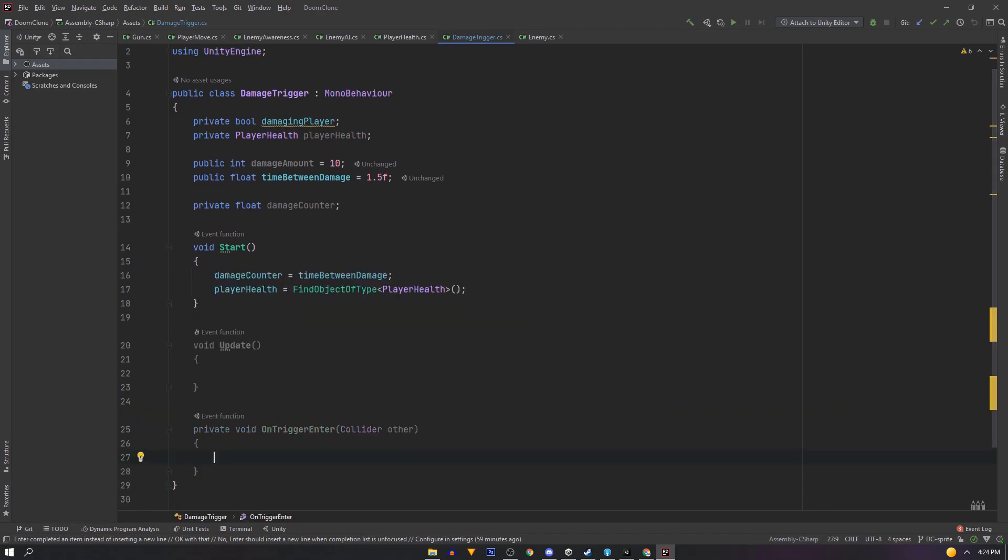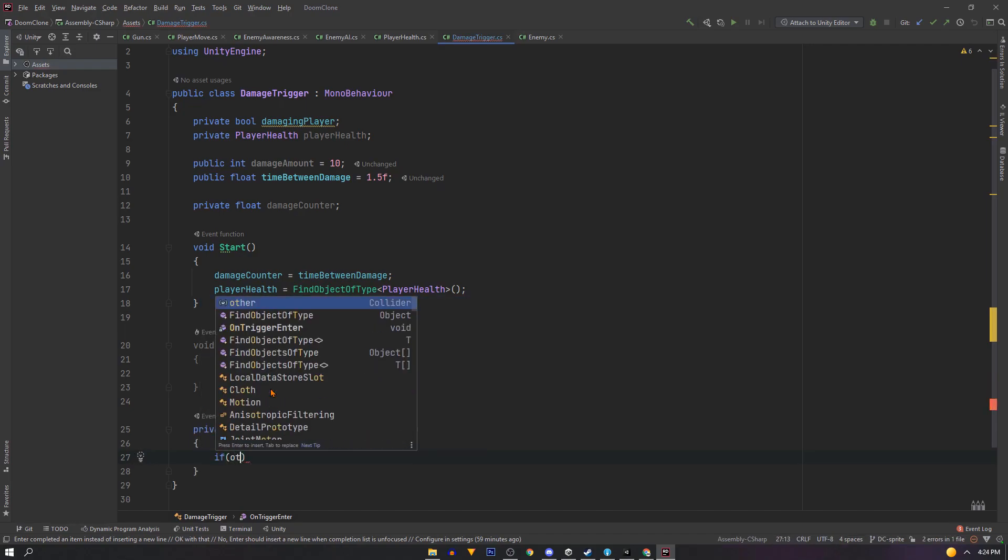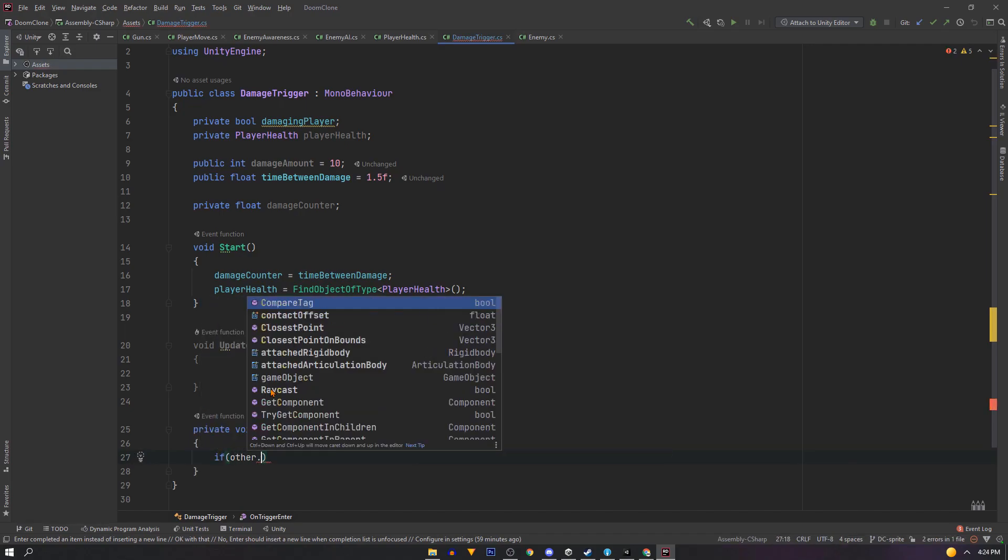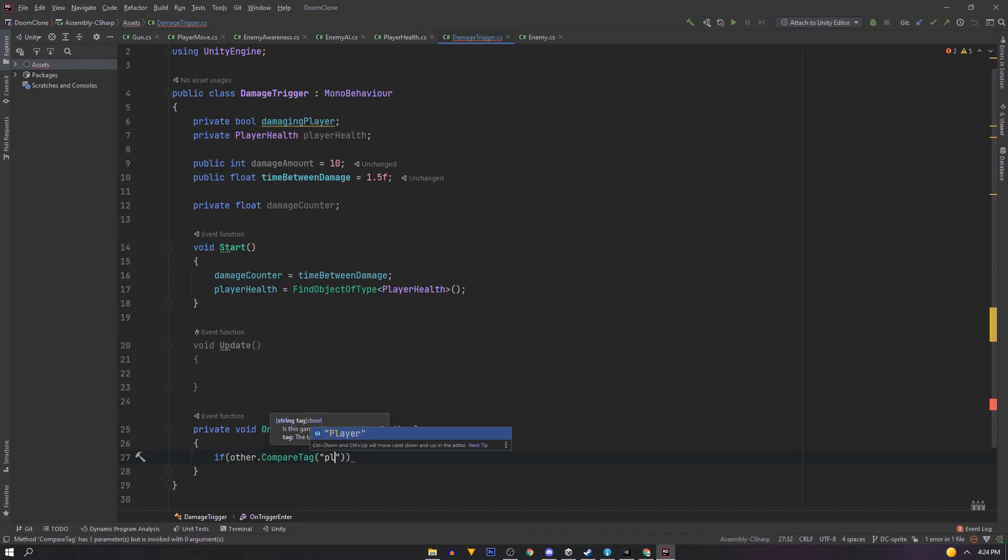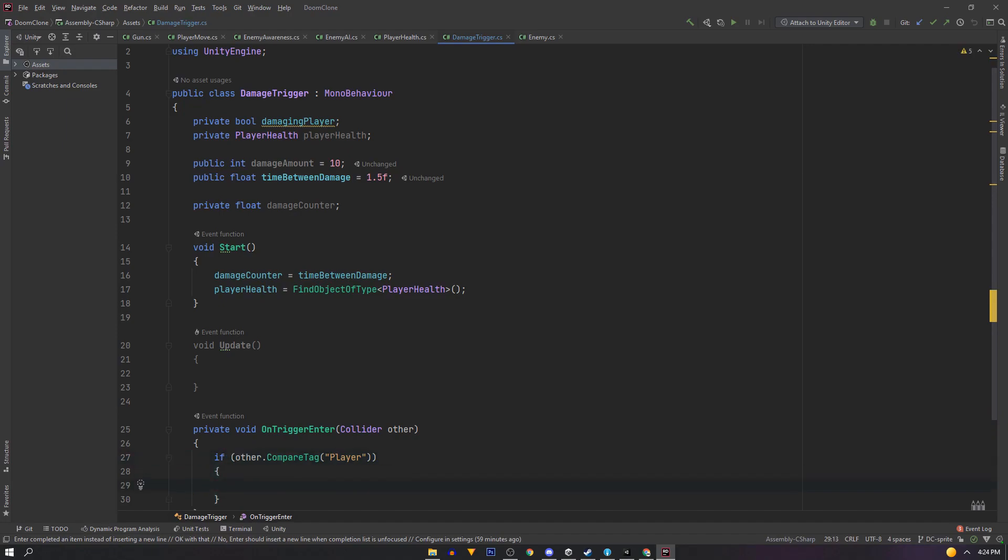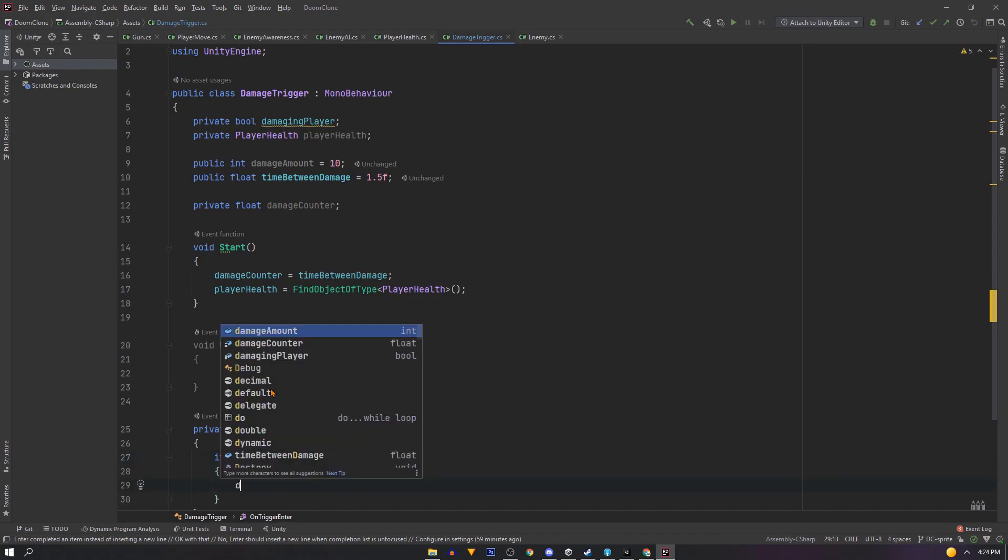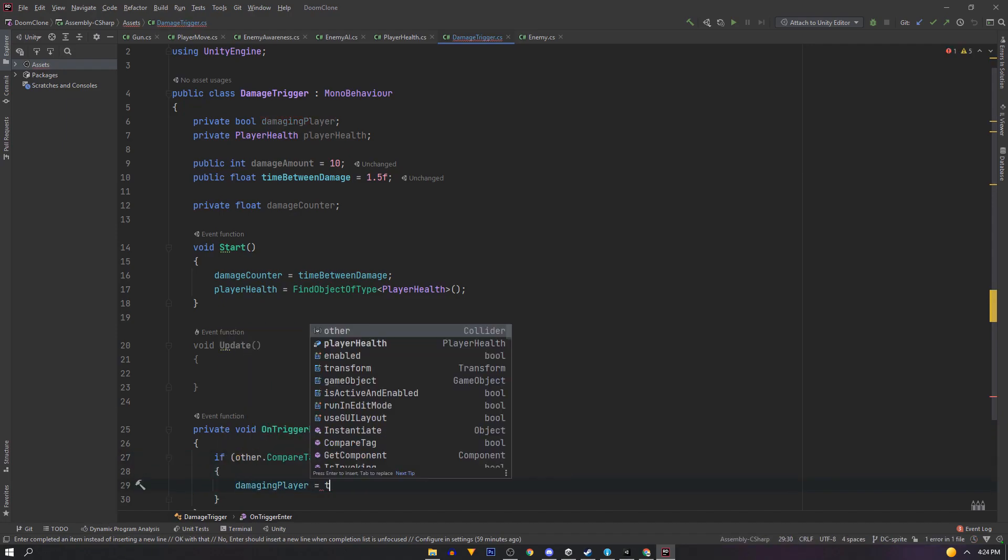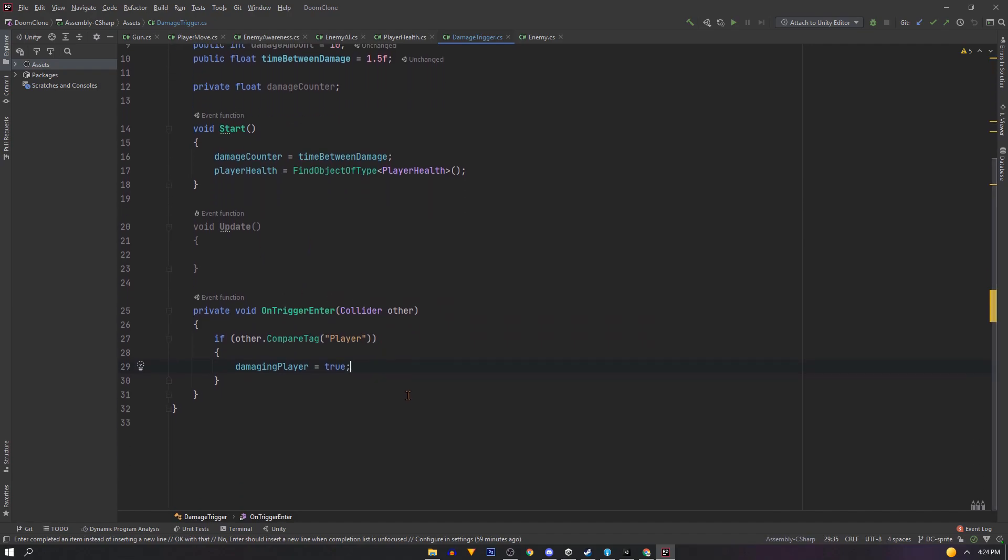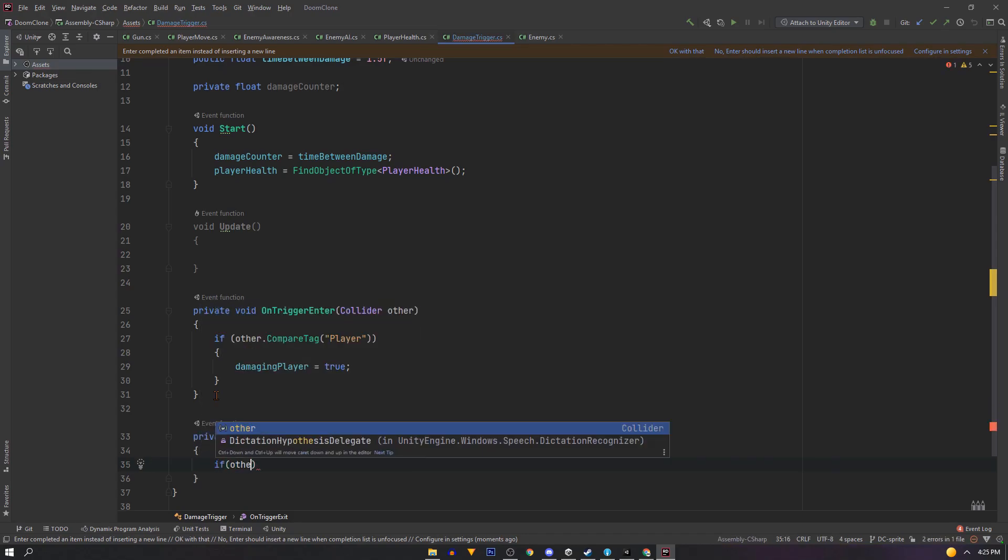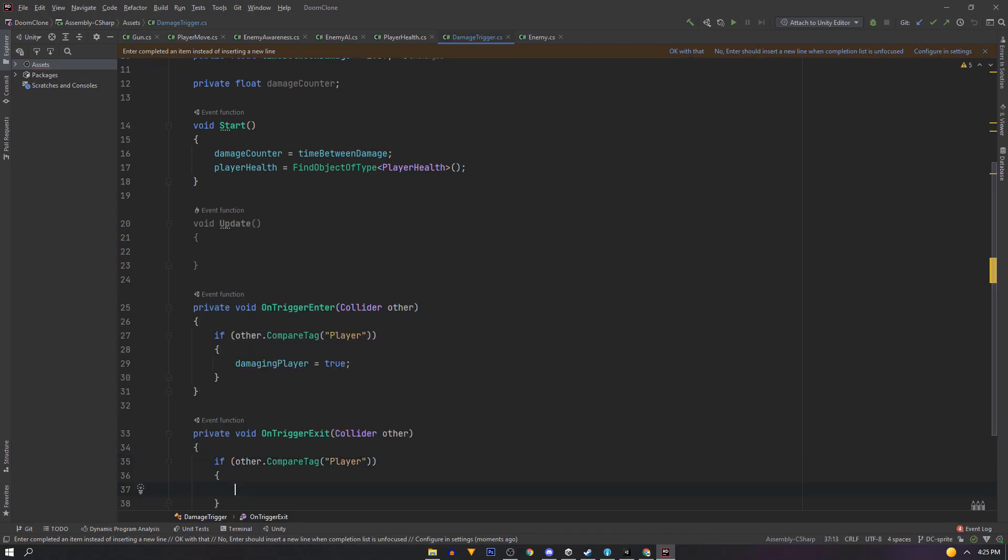Next at the bottom of our class we want two functions. The first is on trigger enter and this passes to us a collider called other. So we'll say if other dot compare tag is player. Because our player is tagged player and make sure that this is capital P because it's case sensitive. We want damaging player to equal true. Now we want an on trigger exit. And the same logic. But damaging player equals false.